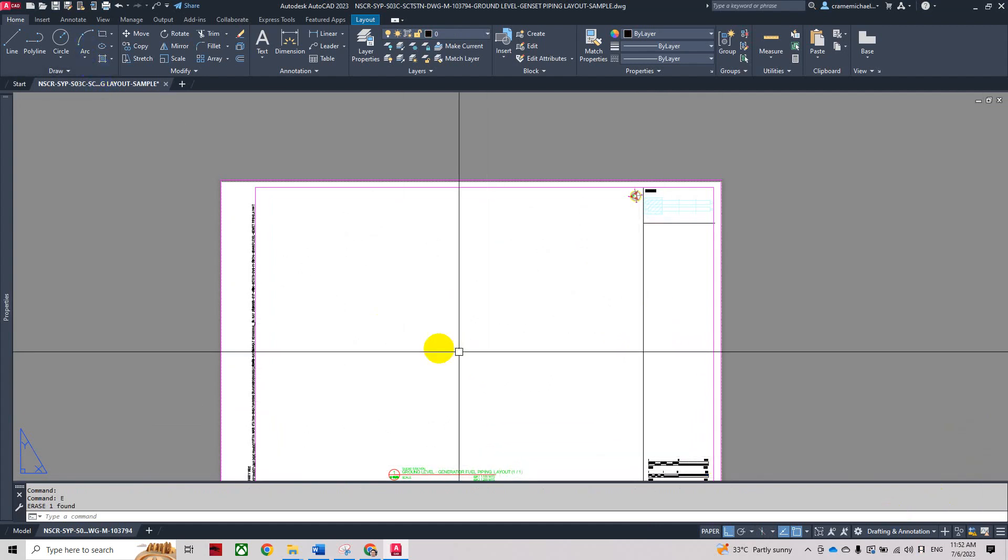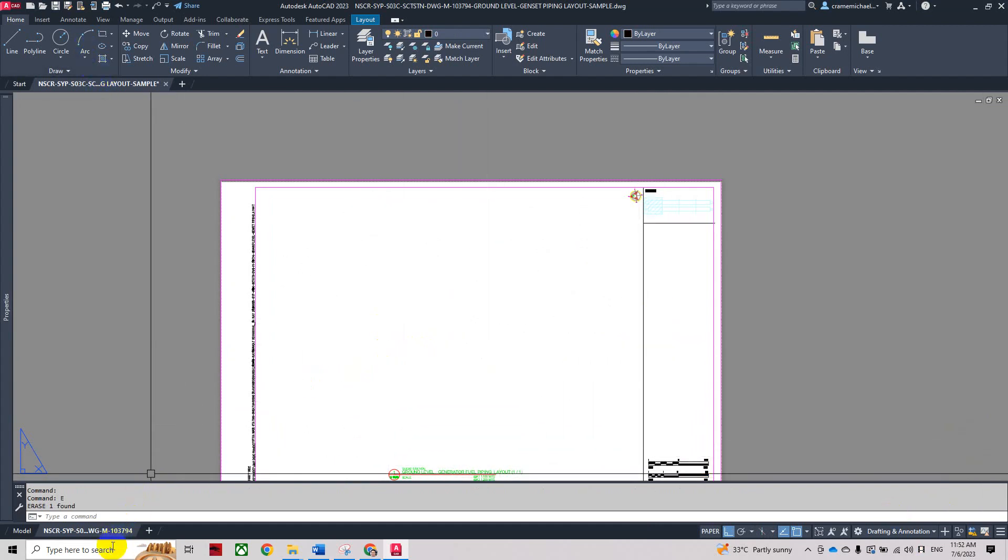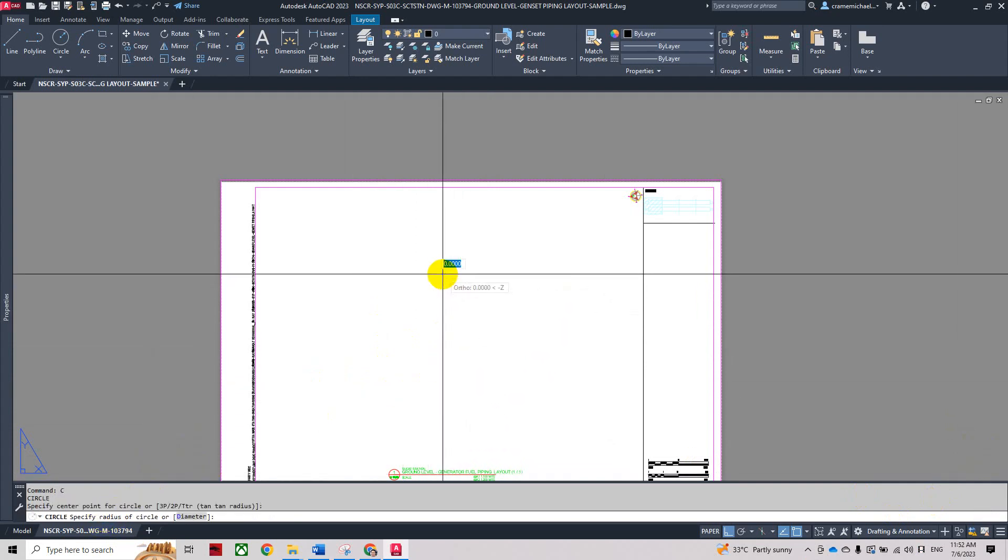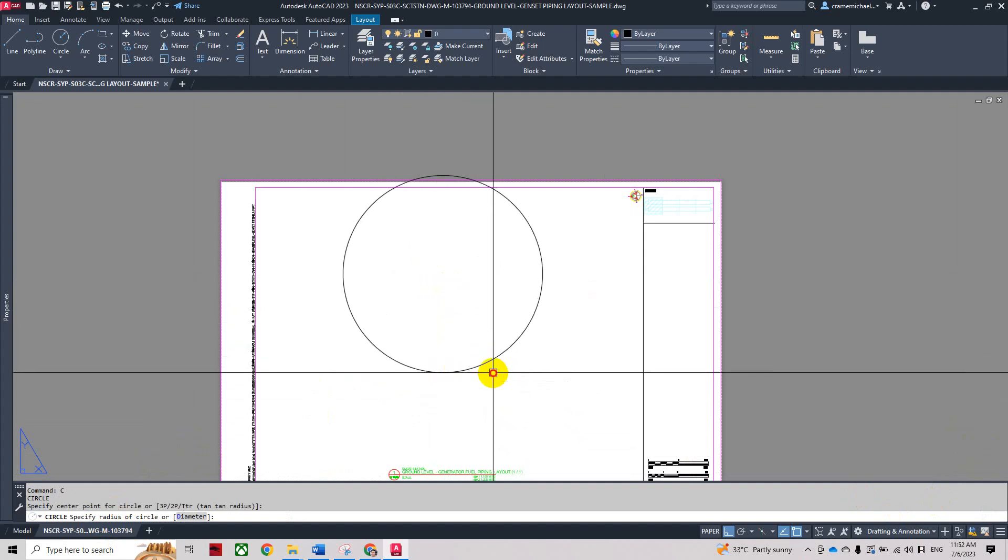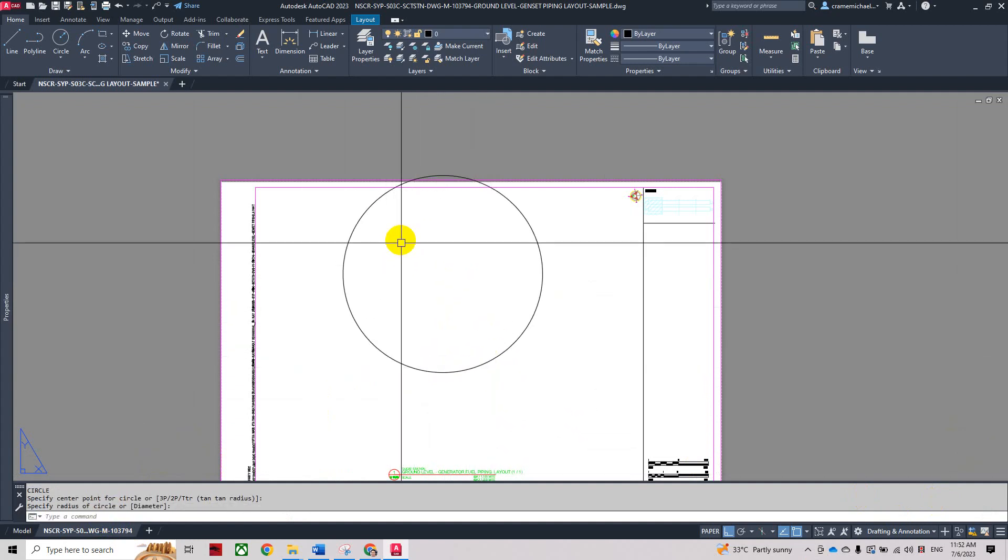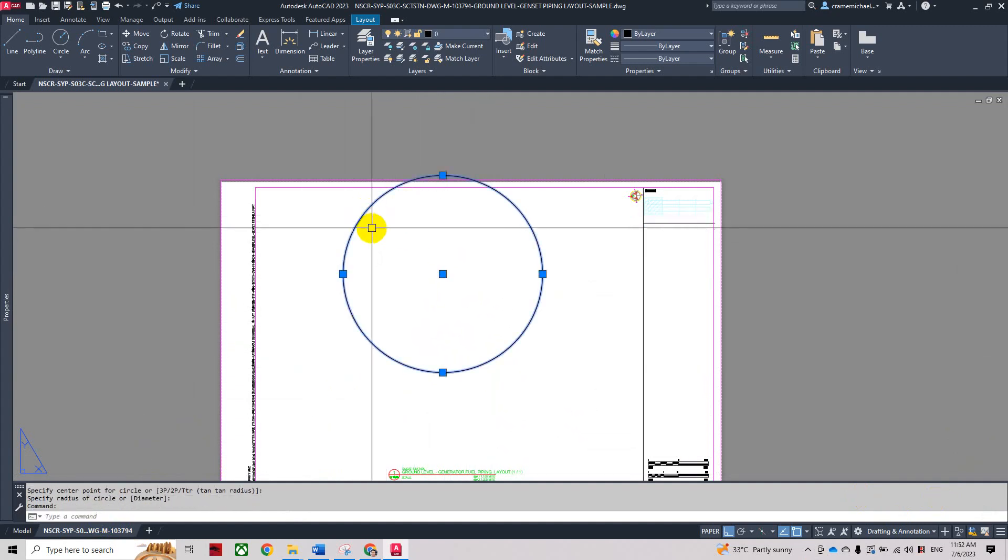Now we're going to create a circular viewport. Type in circle and then create a circle object here that will represent our viewport.